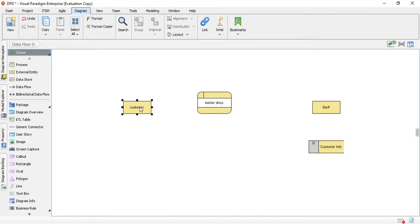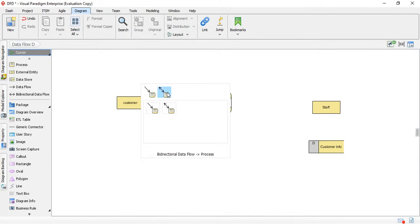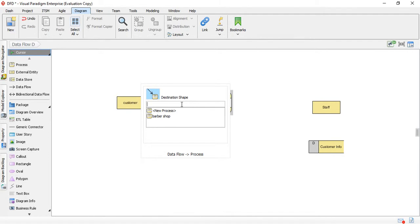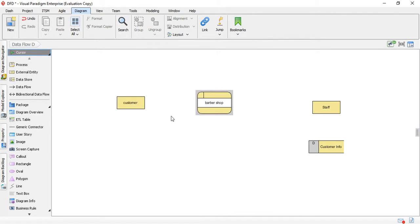You can drag and drop the Data Flow, but the easier way is to choose the connector icon. You can pick bi-directional or one direction — I'll choose one direction here. This draws the direction toward the process, meaning it will go from my entity to my process. So what can my customer do to the system? They can book an appointment. Here you choose the name of your process — Barbershop — and then I'll write the name of the action, which is Book Appointments.